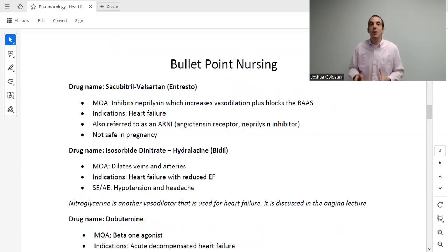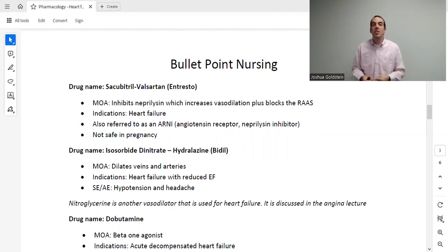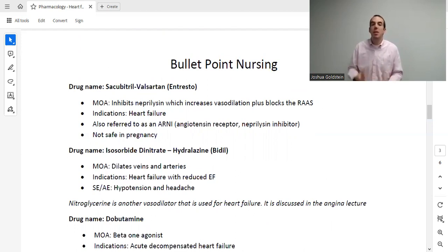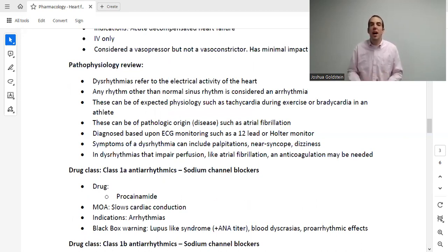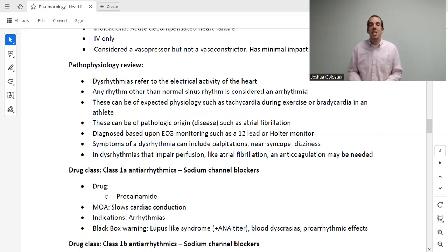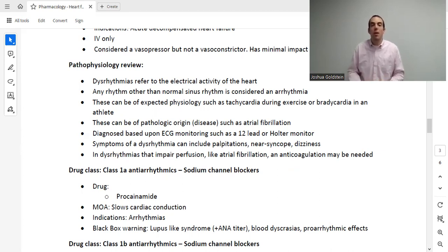The next medication is dobutamine — a beta-1 agonist, which we discussed in our early lecture on adrenergic medications. Beta-1 makes the heart beat faster, harder, and stronger, just like digoxin and amrinone but through a different mechanism. Dobutamine is used for acute decompensated heart failure — generally to give the patient more time while we fix the underlying cause, such as healing from an MI. It is IV and ICU only, generally considered a vasopressor, and is used for patients diagnosed with cardiogenic shock.